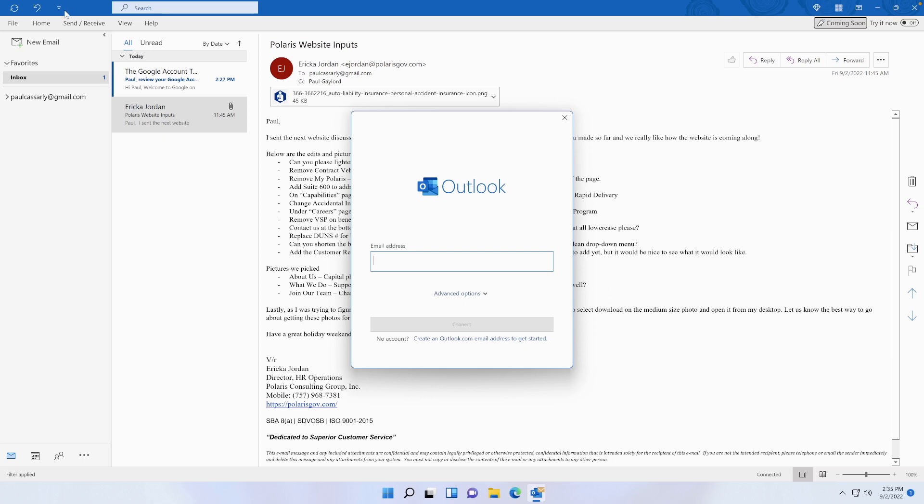The one I currently have attached to my Outlook desktop client right now is a Gmail account. So we're going to use another one of my business emails that I know is just a DreamHost email - it's not Google, it's not Office, it's a DreamHost server. We're going to go to info@cassisdigital.com. I'm going to click Advanced Options and let me set up my account manually.